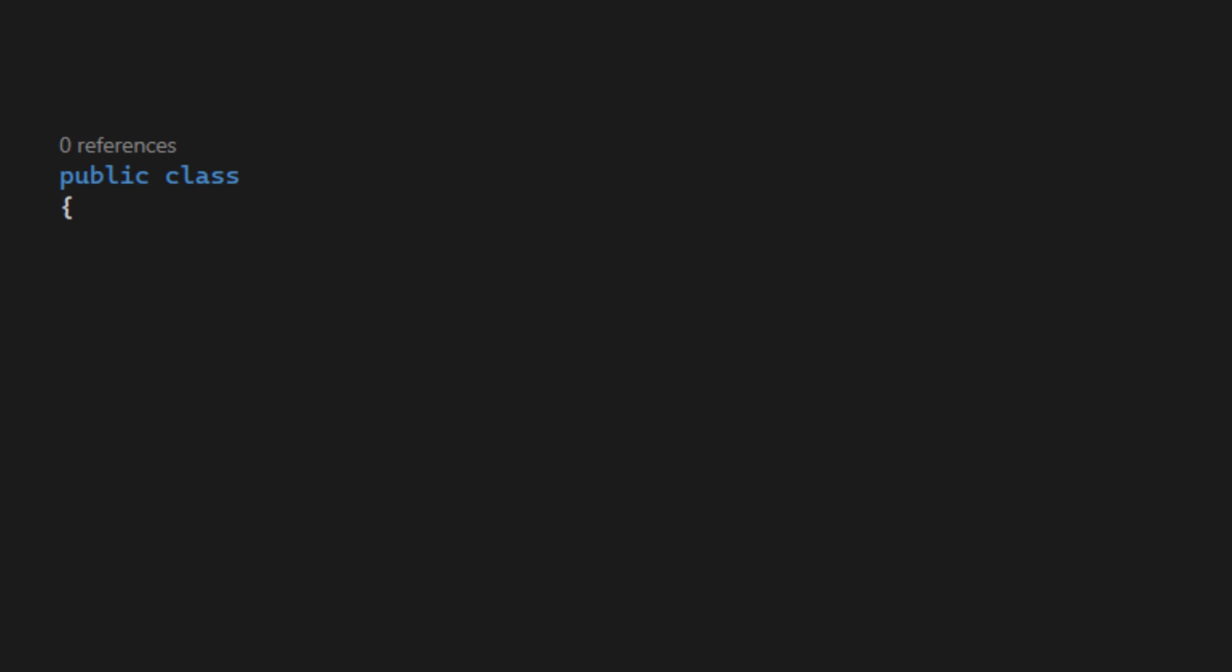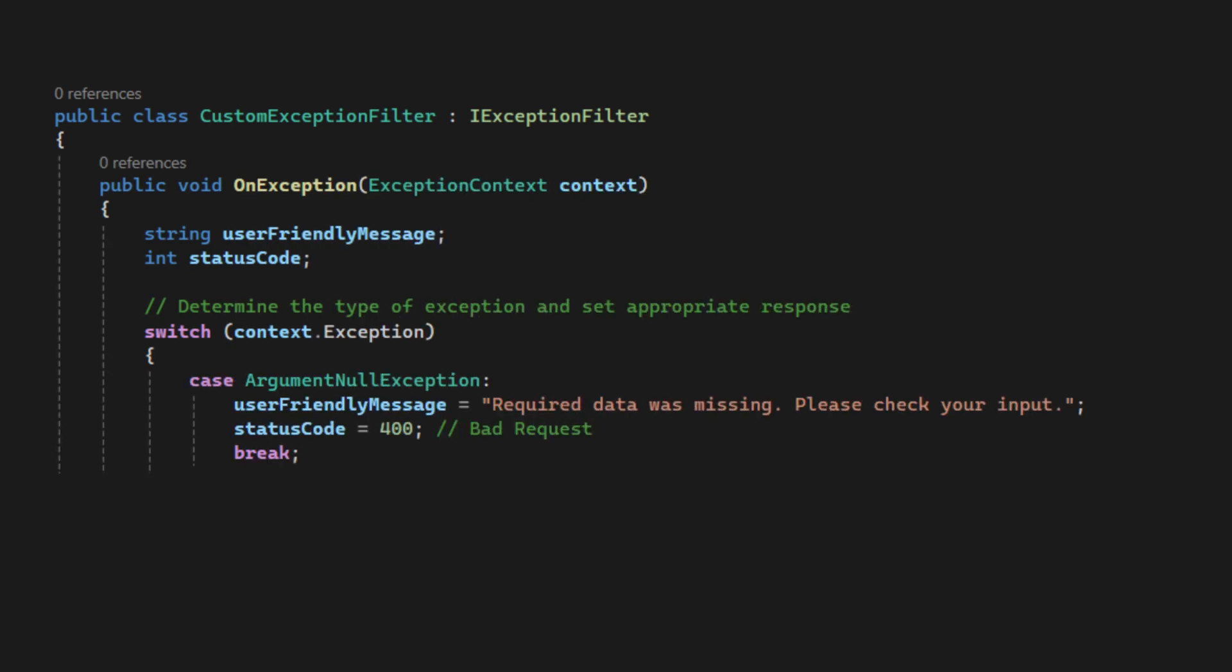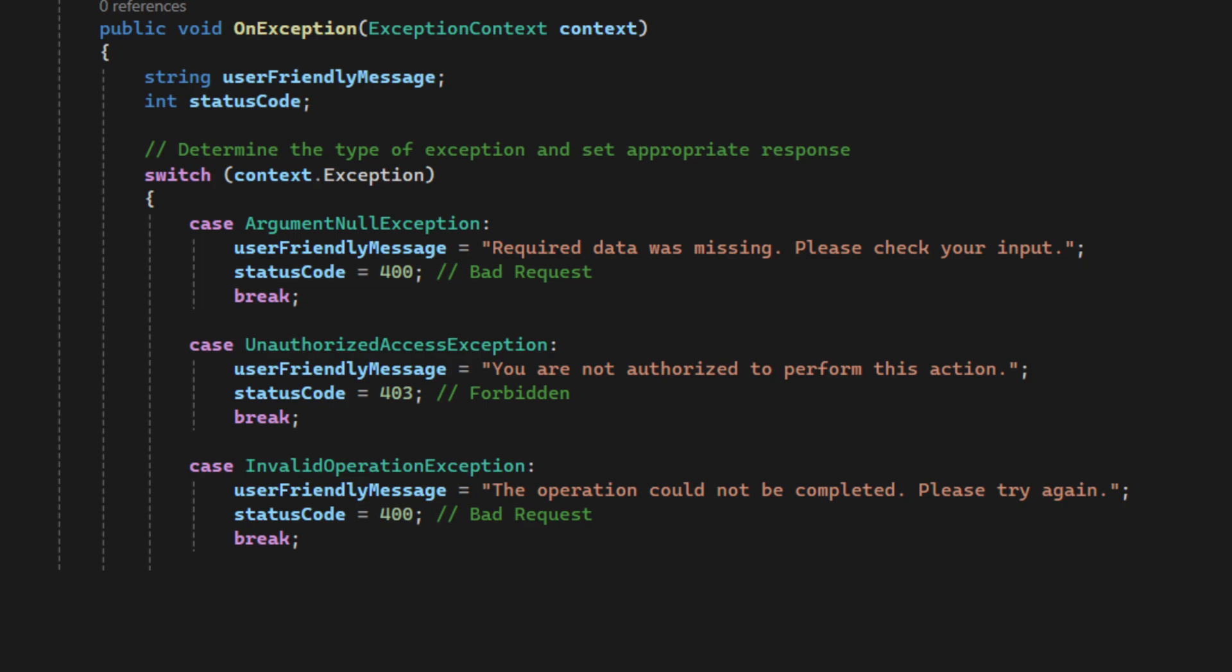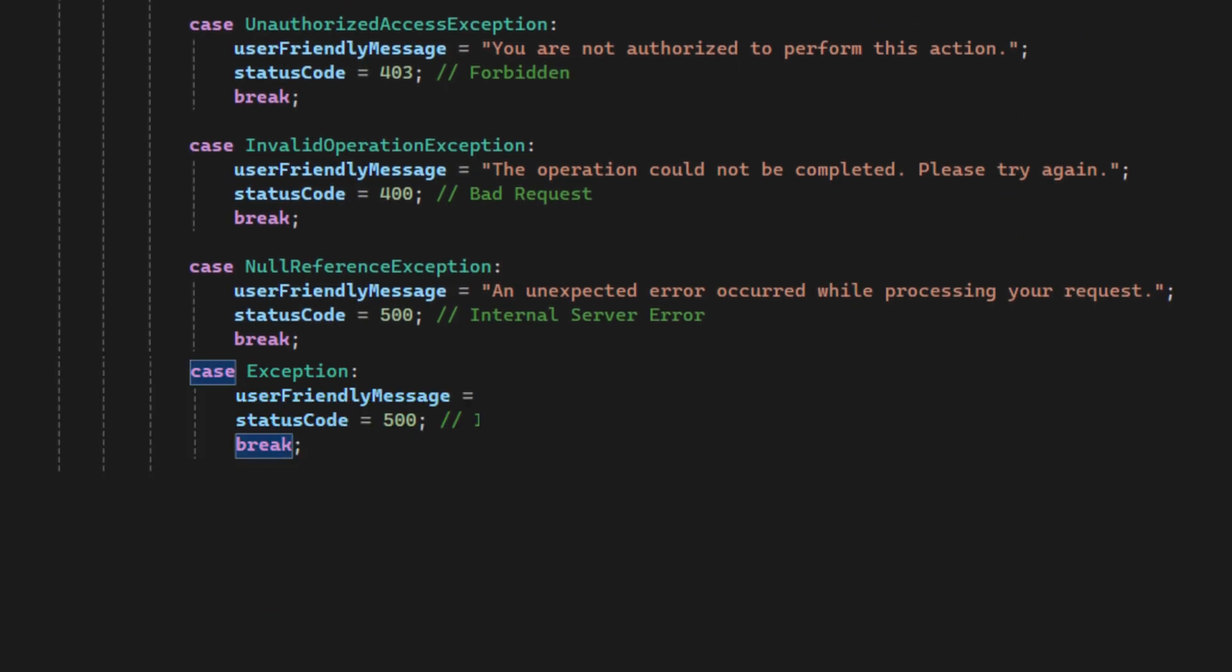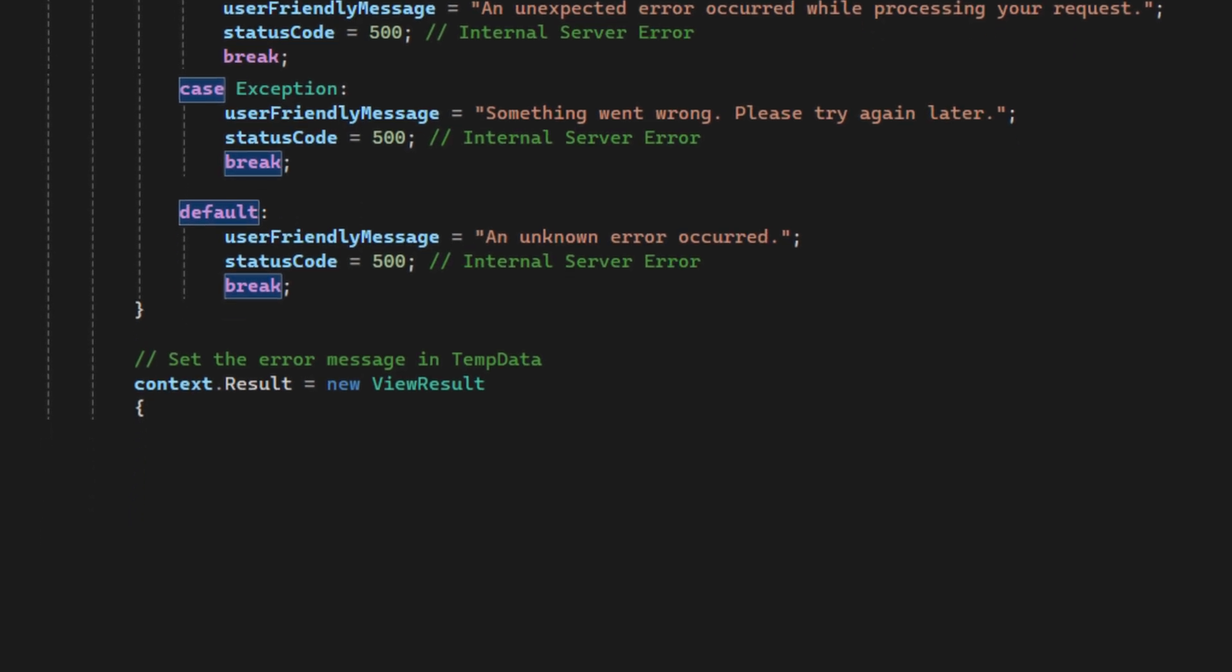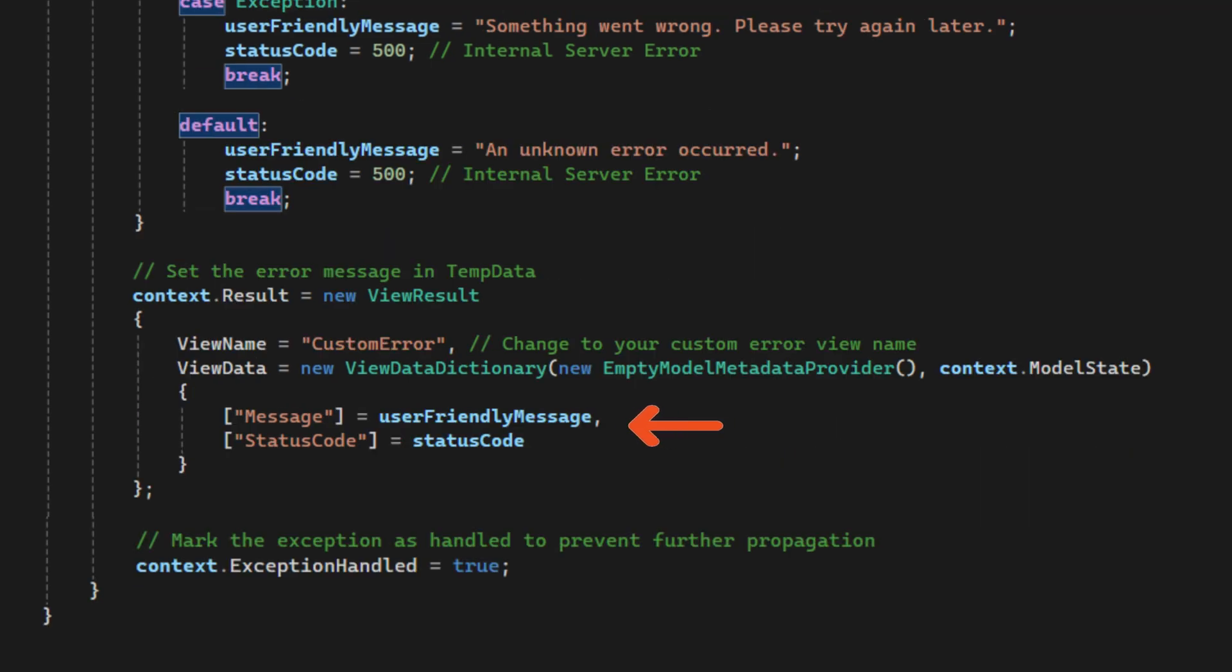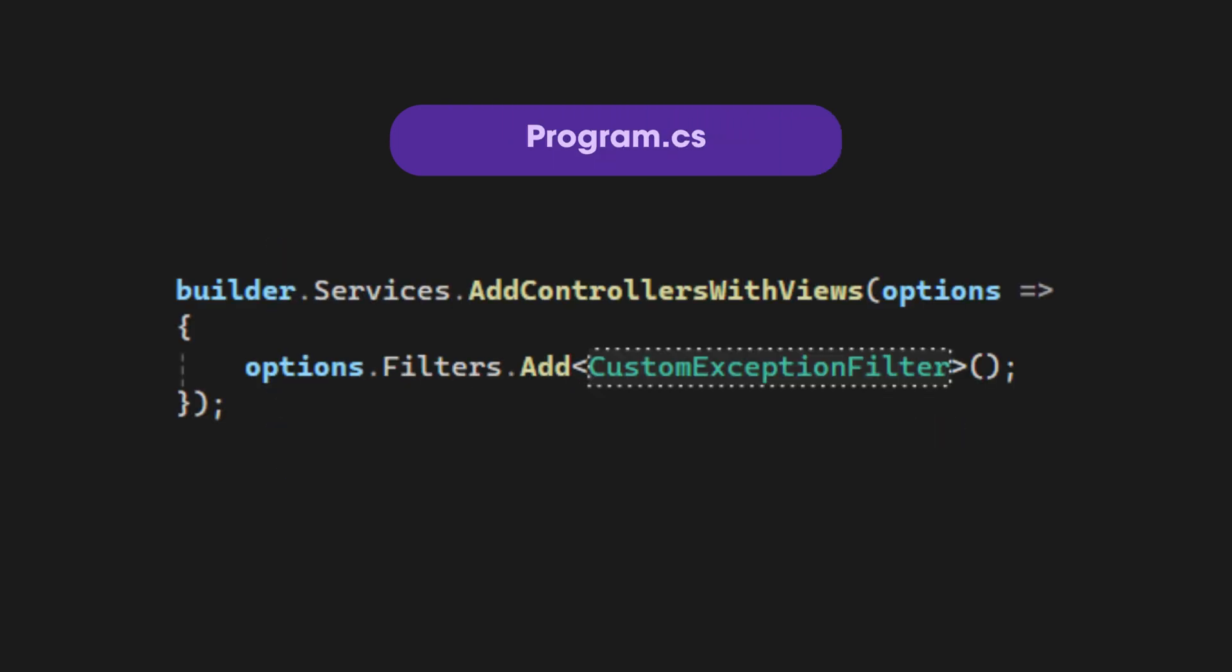Let's create the class. I'll name it custom exception filter and implement iExceptionFilter. Then, based on the exception type, we can set different friendly error message. When the exception is caught, we'll return the custom error view page. We can also set the error message in ViewData. Now, let's create the custom error view page to show the error message. Lastly, register the custom exception filter in the program file.